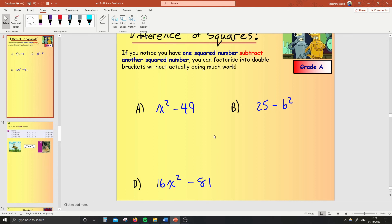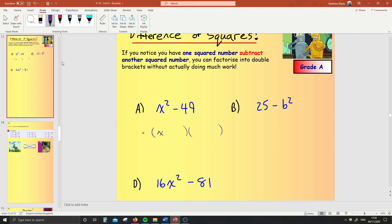Whenever you want to do a difference of squares, here's what you're going to do — it's nice and easy. If ever it's a difference of squares, it's simply going to be two brackets. Here's what you do: you square root the first thing. Square root the x squared — the square root cancels the x squared, just leaving x. What's the square root of 49? Well, 7. Put a plus there — x plus 7. What goes in the second bracket? Same, but backwards: x minus 7.